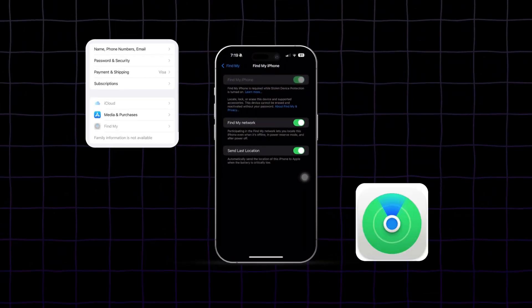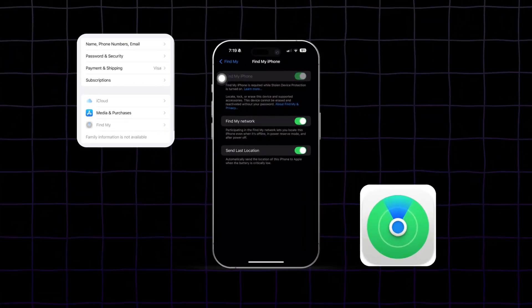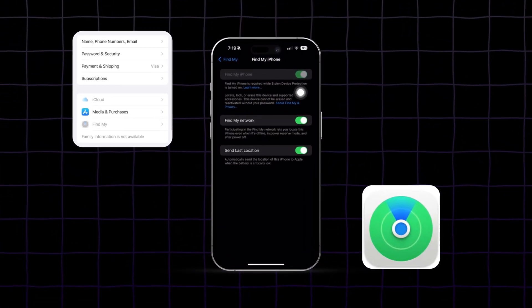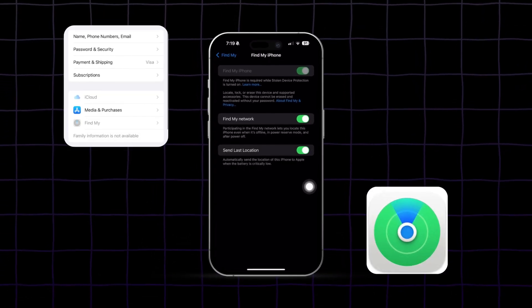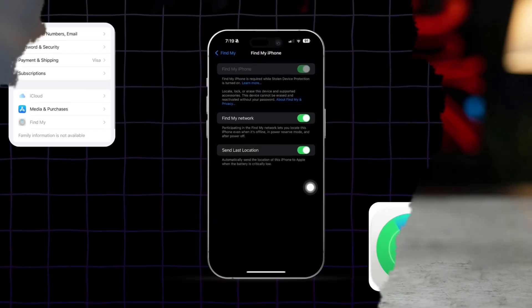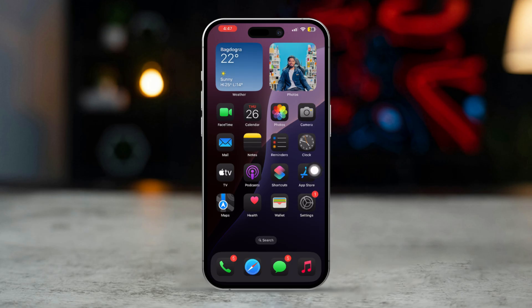If you're facing the issue where Find My iPhone is grayed out and you cannot turn it off, it can be frustrating, especially if you're trying to restore, sell, or troubleshoot your iPhone. This problem usually occurs due to restrictions set on the device or issues with your Apple ID. Here are steps to troubleshoot and resolve the issue.